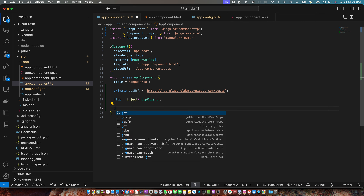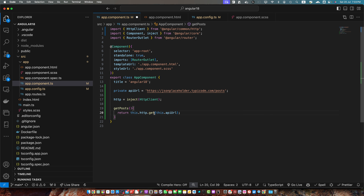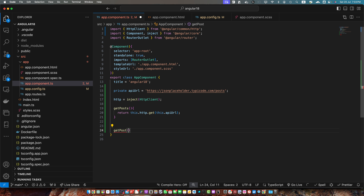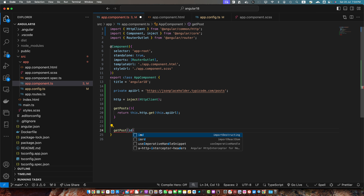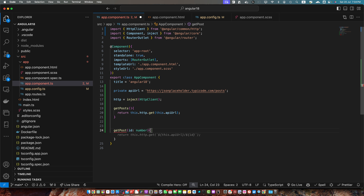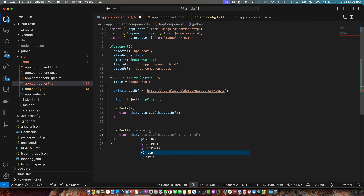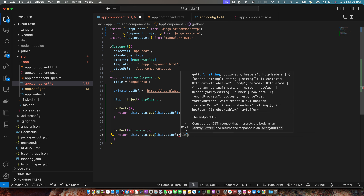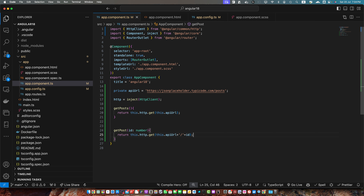After that I need to define a few functions. First is getPosts, where I'm using the get function from the HttpClient and passing the endpoint URL. Then I need to create another function getPost that would get a single post by ID from the parameter — the type of ID would be number — and I will return this.http.get, passing the API URL concatenated with slash plus ID, because we want to get a specific post.